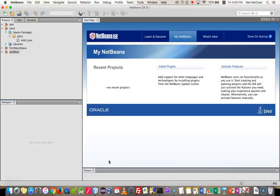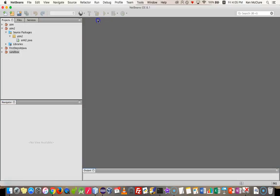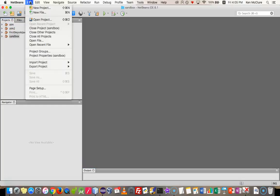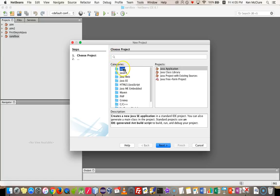I'm going to load up NetBeans to begin with. The first time you go in, you'll see this, unless you've unticked the show on startup. It's a welcome screen or a start page. So just close that. And you probably won't have any projects here. But either way, you need to make a new project and choose the default, which is a Java application.